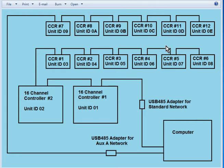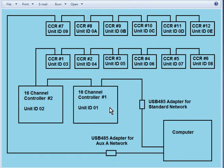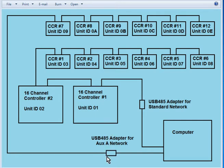And that is daisy chained to CCR number 5 which has unit ID 07, which is daisy chained to CCR number 6 which has unit ID 08, and that's all the controllers that are on my first network.